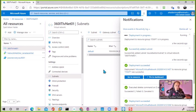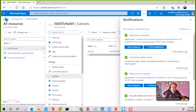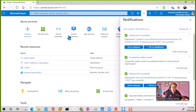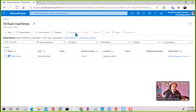The subnet is being created and the VM is being deployed. The subnet is now created and the VM has finished deploying. I'm going to go to the VM — now the last piece is how to connect to the VM using Azure Bastion.